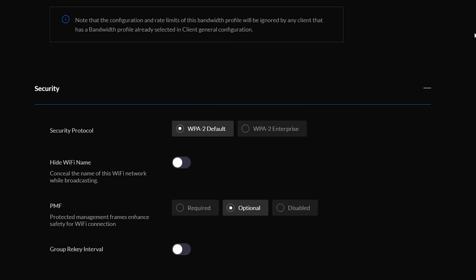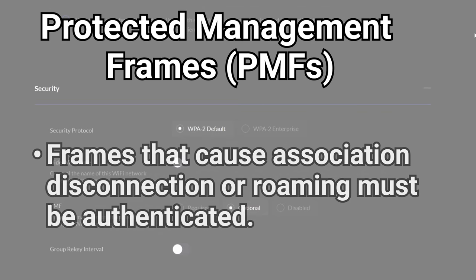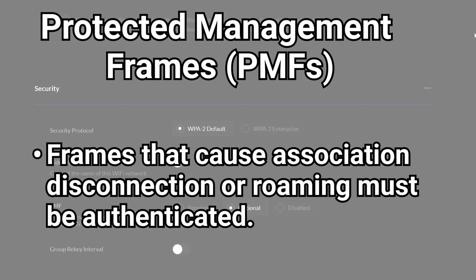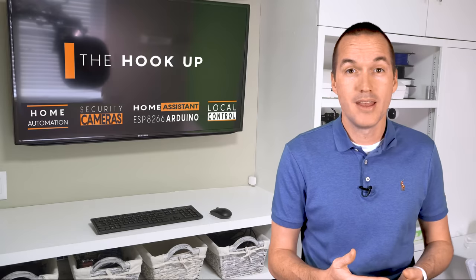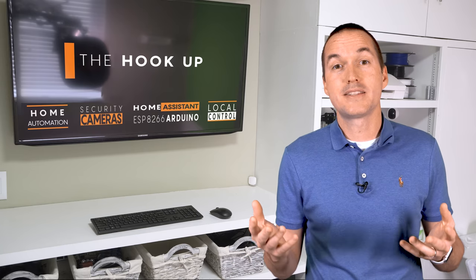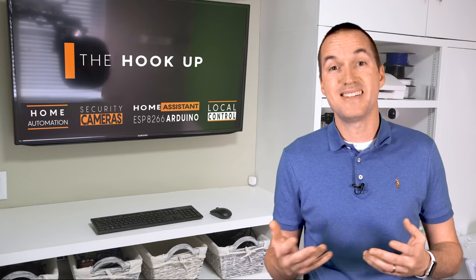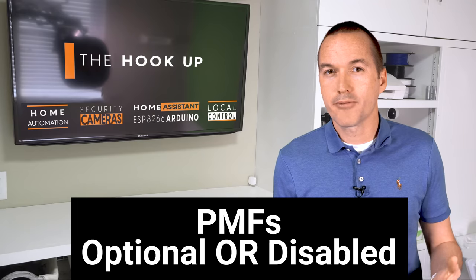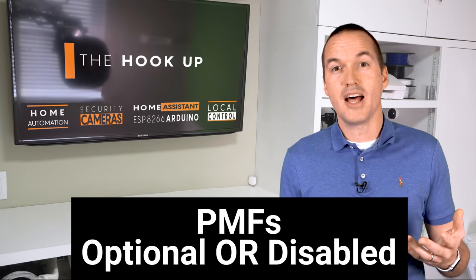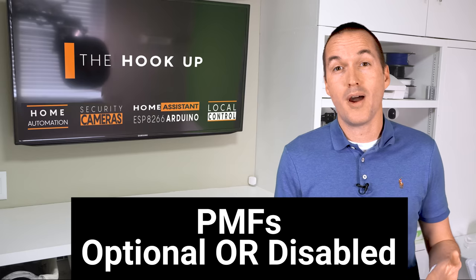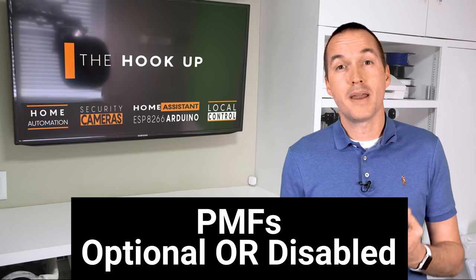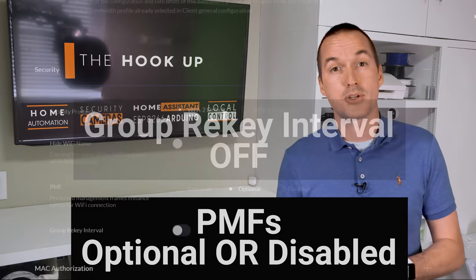For PMFs you should have either optional or disabled. PMFs or protected management frames mean that only authenticated devices can send frames that instruct clients to associate, disconnect, or roam. It seems crazy, but the way that wifi was originally designed, any device can tell another device to disconnect from the network, even without knowing the wifi password. This leads to one of the most common attacks on wifi networks that's called a deauth attack. Protected management frames are great, but as of right now there's just not enough devices that support them to set this feature as required, and I've even had some trouble with my ESP8266 based devices if I set it to optional.